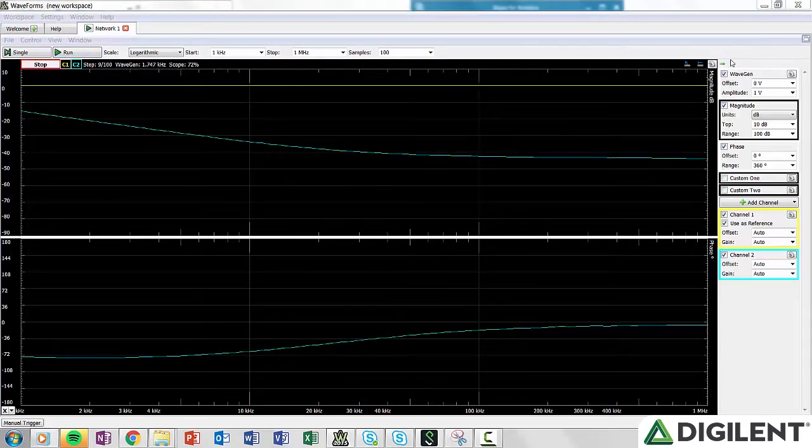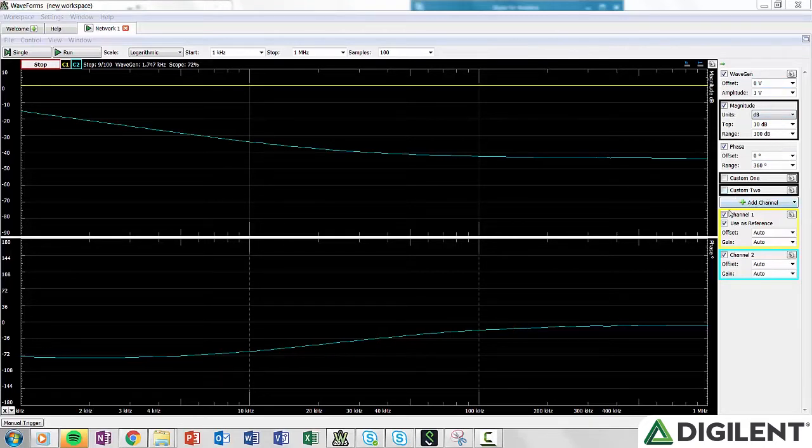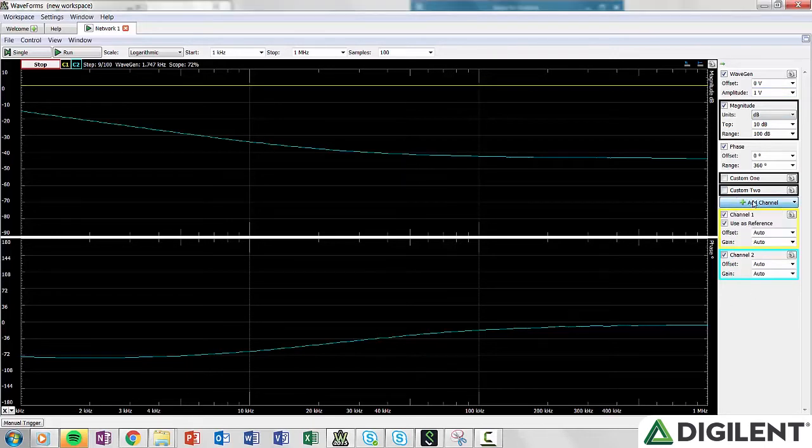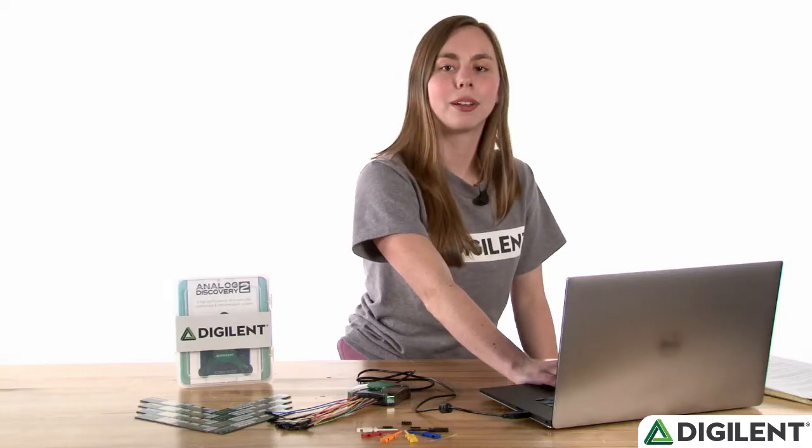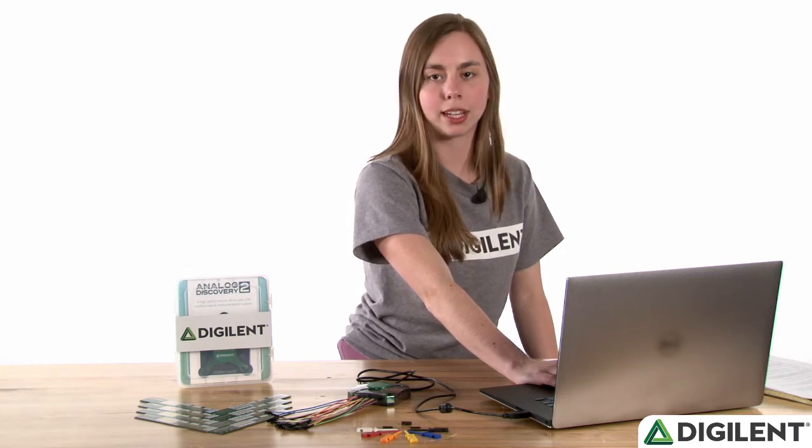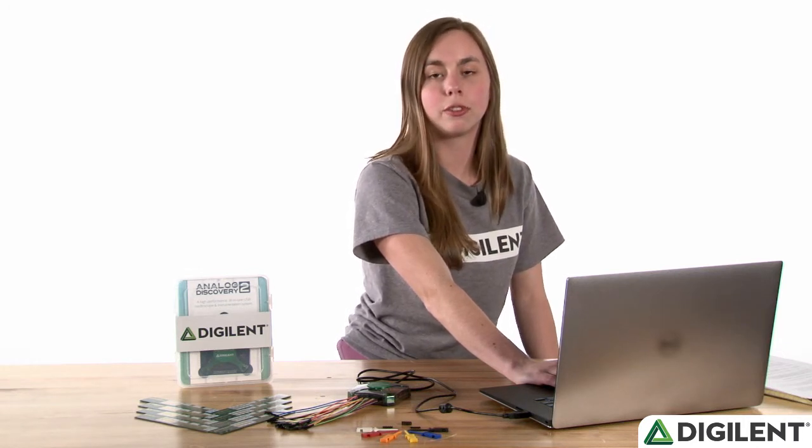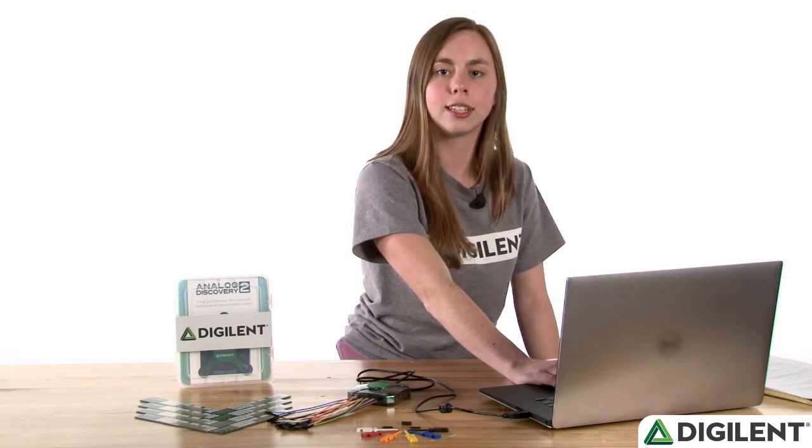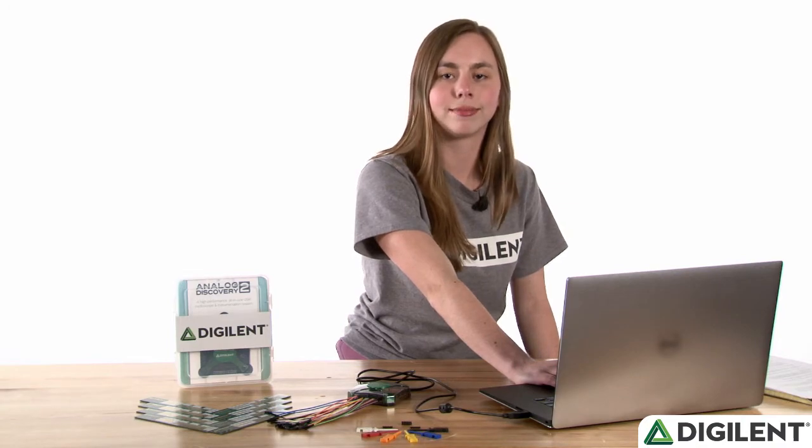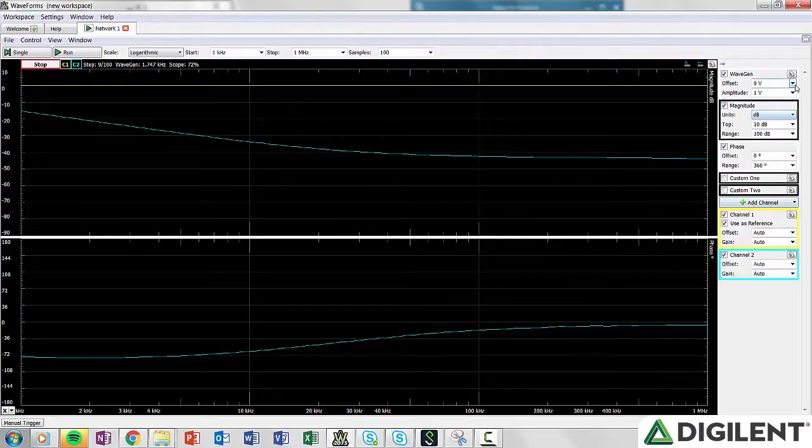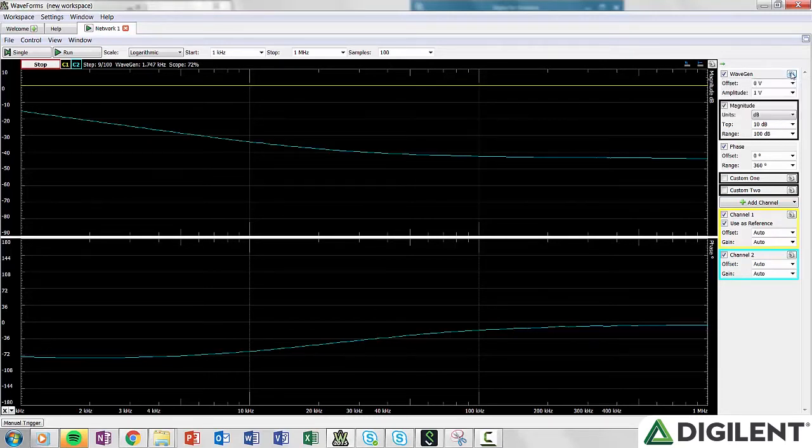On the right-hand side, there are two options for the waveform generator. Magnitude, Phase, Custom 1, Custom 2, Channel 1, Channel 2, and any additional channels you may want to add. The waveform generator supplies the input to the network analyzer, so if you change the WaveGen settings, you're changing the input to your circuit under test. You can adjust the offset, amplitude, channel, settle, minimum period, and change to extended frequency mode.